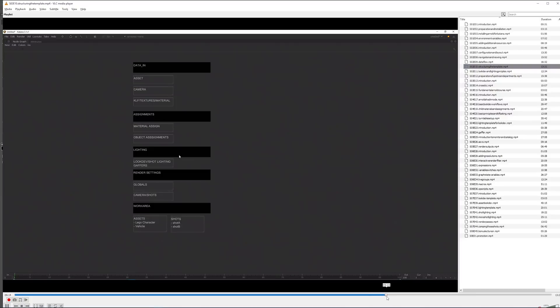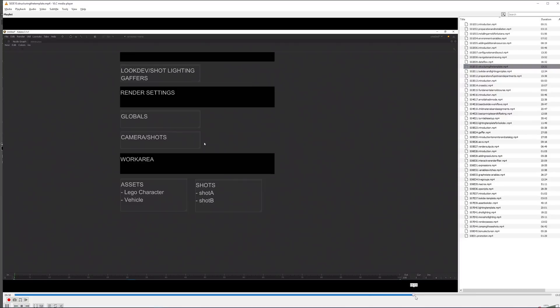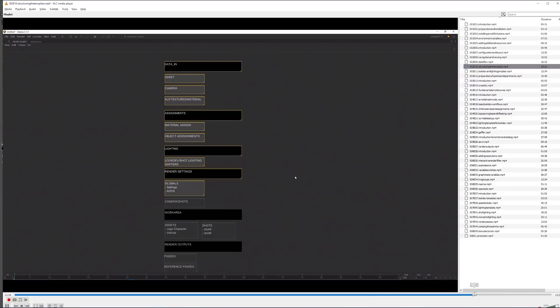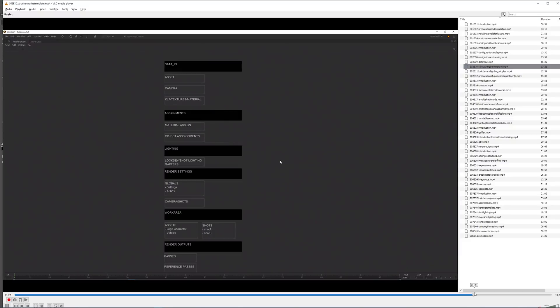You can see definitely that we will be covering look dev and lighting in detail, and we will actually also be rendering different shots, different assets, and in the end we will output those and do some minor compositing as well.